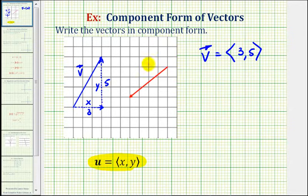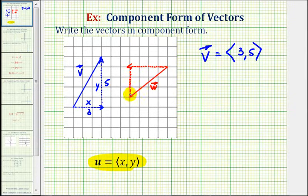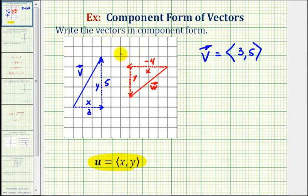Now let's consider the red vector. This would be the horizontal component, and this would be the vertical component. We'll call this x, we'll call this y. Moving from the initial point to the terminal point, we move left four units, so the horizontal component is negative four. Then we move down three units, so the vertical component is negative three.